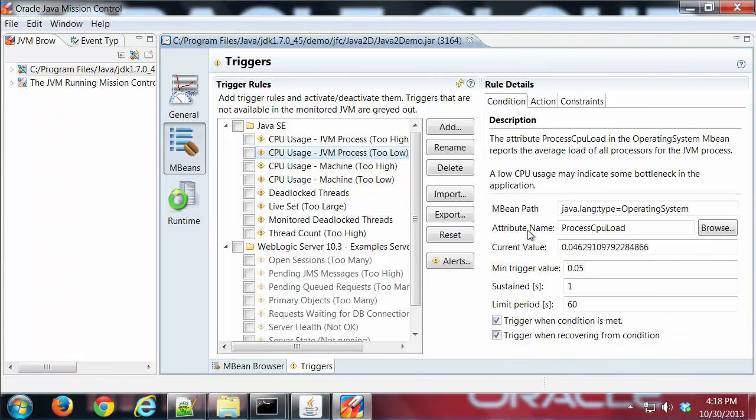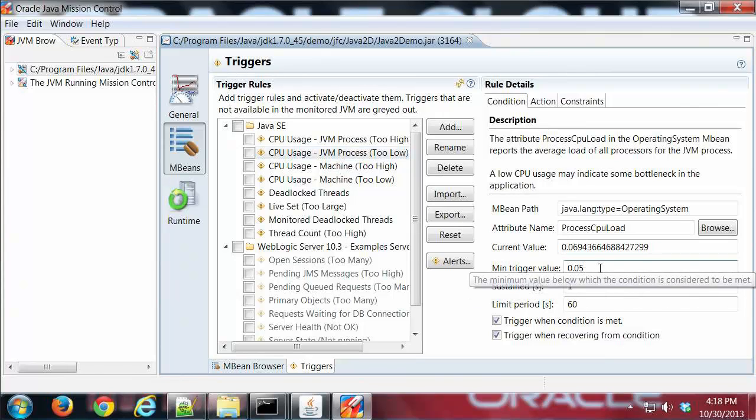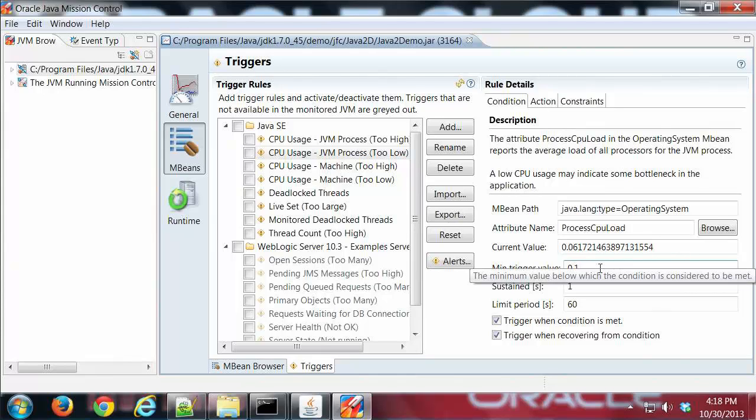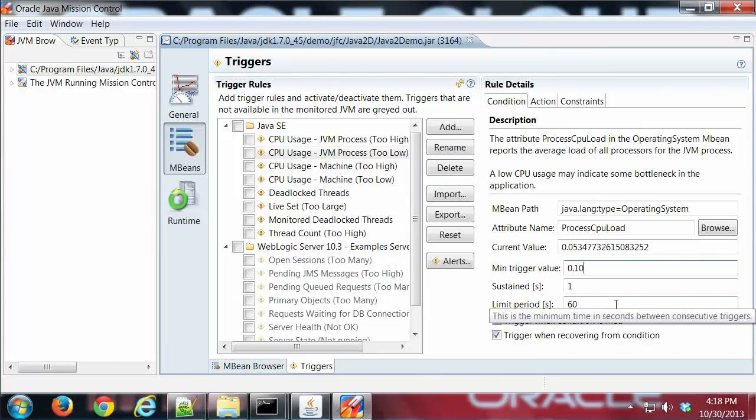Condition is what we're going to fire off of. So you can see here I've got an attribute name which is the process CPU load, and then this is showing what the current value is. I can set my trigger value, I'm going to set it to 10%.